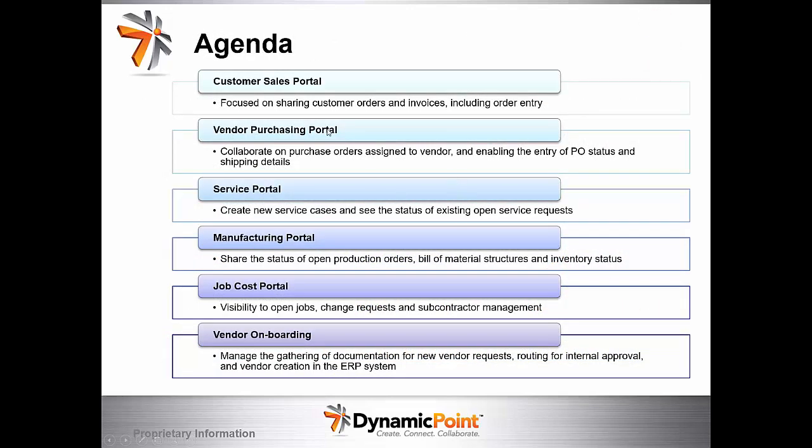As far as our agenda for today, we are going to go through a customer sales portal focused on sharing customer orders, invoices and order entry. A vendor purchasing portal, collaborating on purchase orders assigned to a vendor enabling the entry of PO status and shipping details. A service portal for creating new service cases as well as seeing the status of existing ones. A manufacturing portal looking at production orders as well as bill of materials and inventory. A job cost portal visible to open jobs, change requests and subcontractor management, and a vendor onboarding process. All of these use cases are using the same application targeting different audiences but the same product is used for all of these.